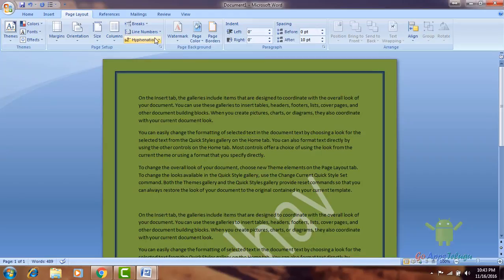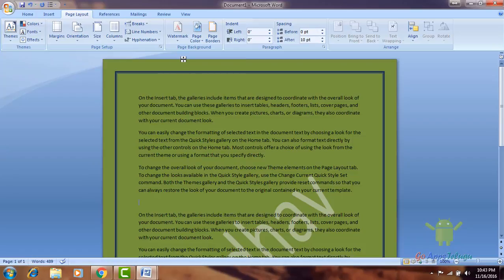You can create a watermark in this page. You can also create a border. If you like this video, please like and subscribe. See you in the next video. Bye-bye.